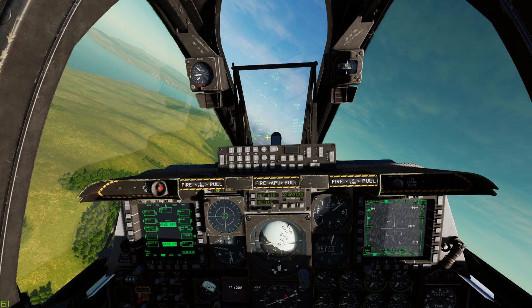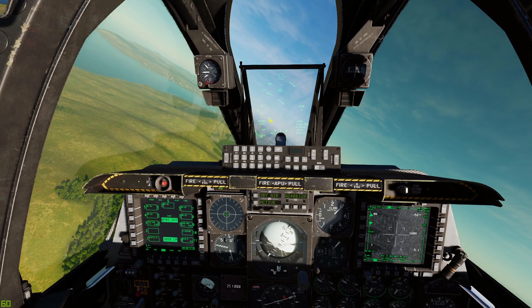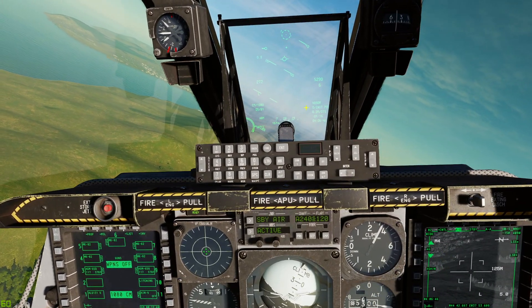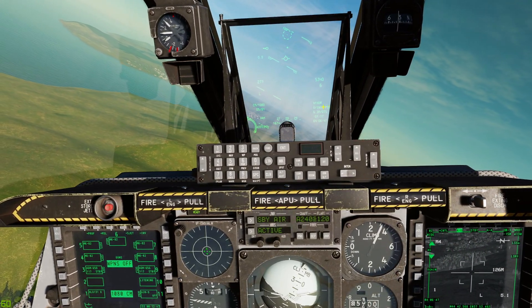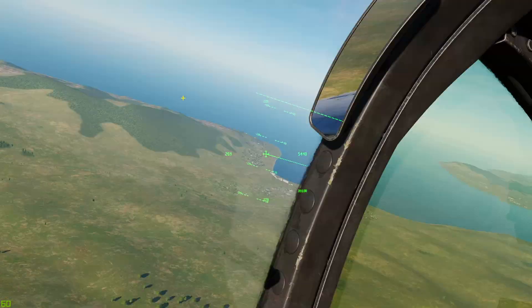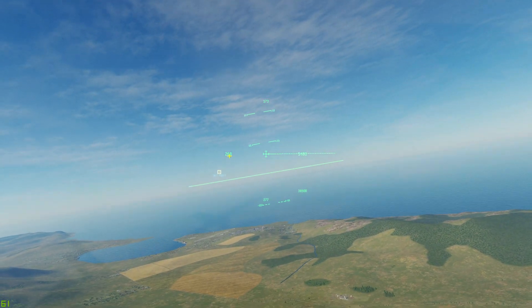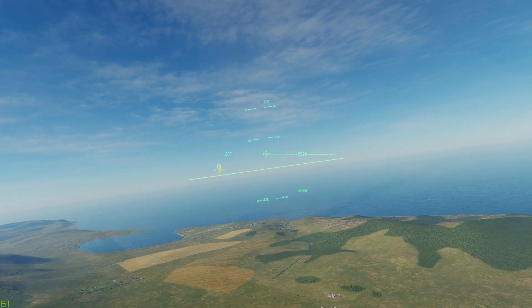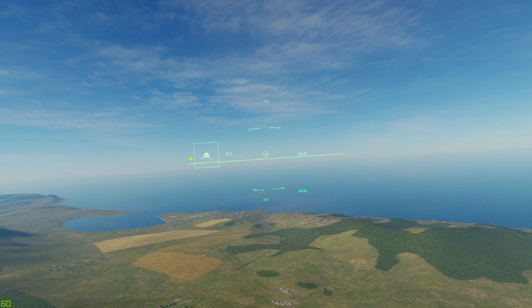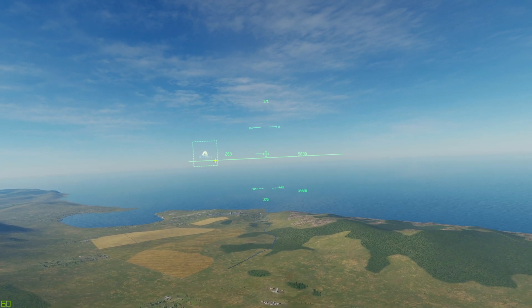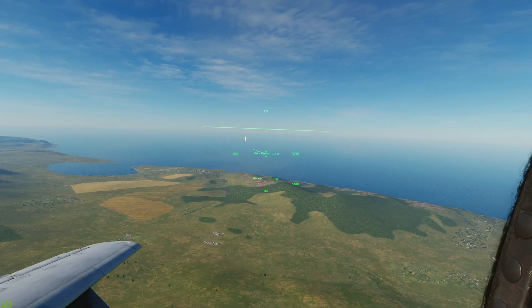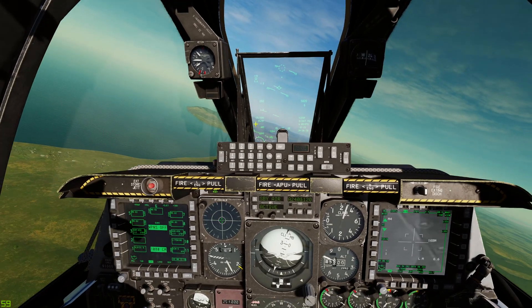TMS aft long is going to reset your STEERPOINT back to the current steer point, which is our initial position where we spawn. Pressing TMS aft long now — our STEERPOINT is now there, and our targeting pod automatically slews to it because it's already been forward longed.